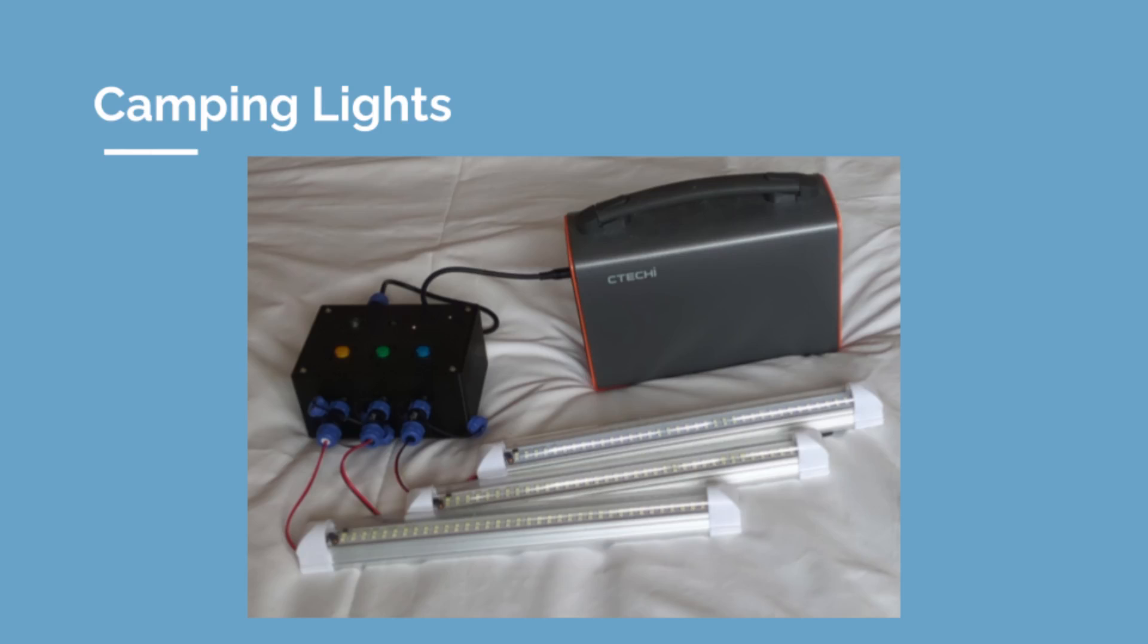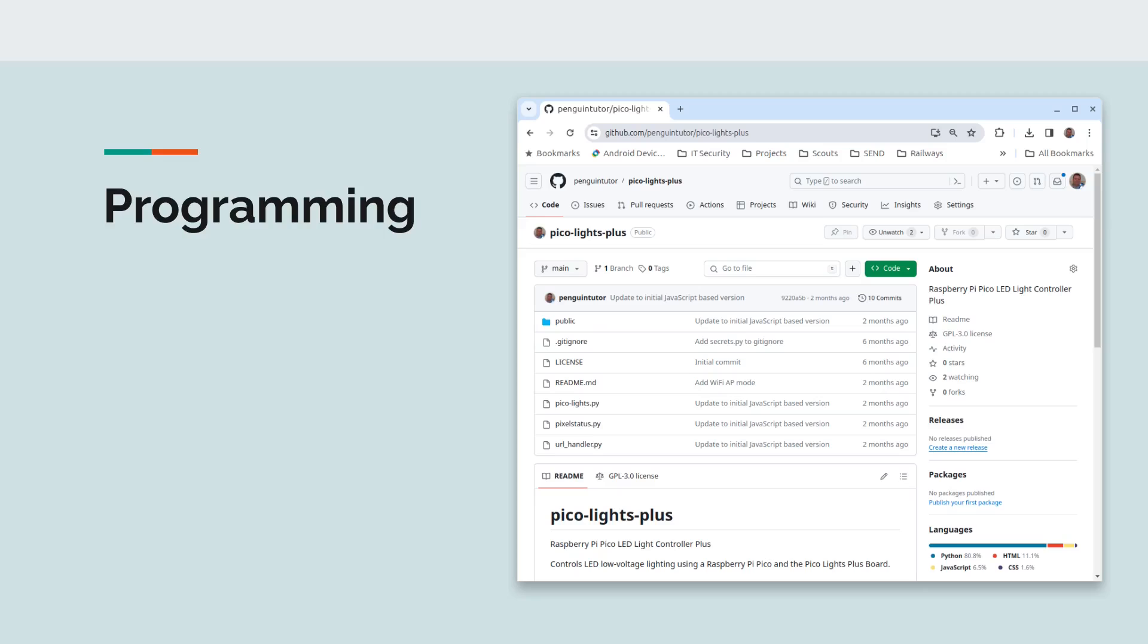Code is available on GitHub under my username penguintutor. As well as uploading the appropriate files to the Pico, you'll need to add the Wi-Fi details into a secrets.py file. You'll also need to update the mode. This can be AP for the Pico to act as an access point, or client if it's going to be connected to an existing network. The AP mode is particularly useful for the camping setup. Please note that there is no authentication for the client, which means that anyone that can access the Wi-Fi can also turn the lights on and off. That's something you're concerned about, then you need to make sure the Wi-Fi is secure and that there are no ports forwarded onto the Pico.